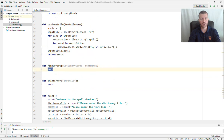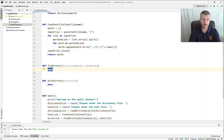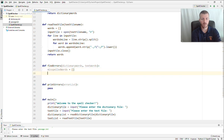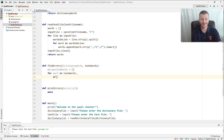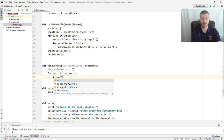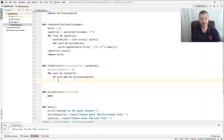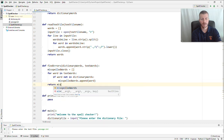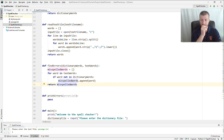Now for the find_errors function. It takes two parameters — the list of words from the dictionary and the list of words from our text file — and returns a list of words from the text file that don't exist in the dictionary. Create a list called misspelled_words. Iterate through each word from the text file: `for word in text_words:`. Check if it's not in the dictionary: `if word not in dictionary_words:`, then `misspelled_words.append(word)`. Finally, return misspelled_words.